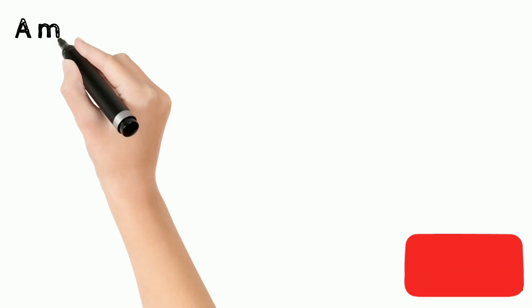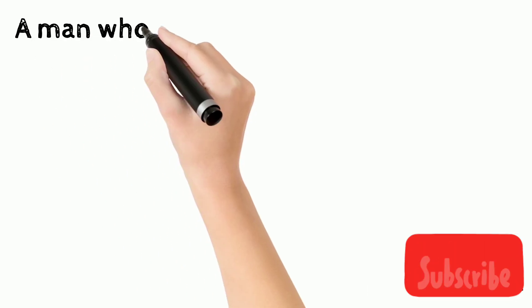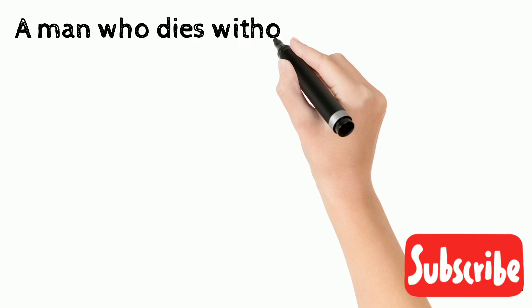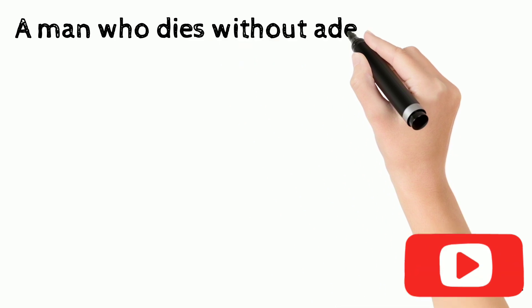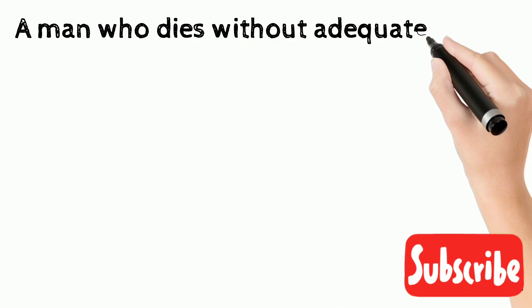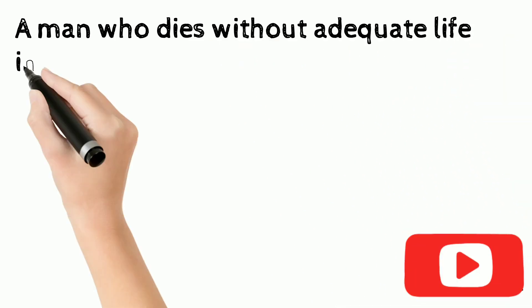A man who dies without adequate life insurance should have to come back and see the mess he created.